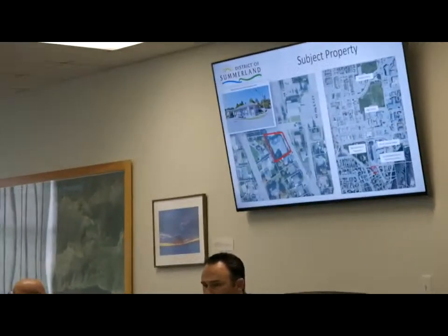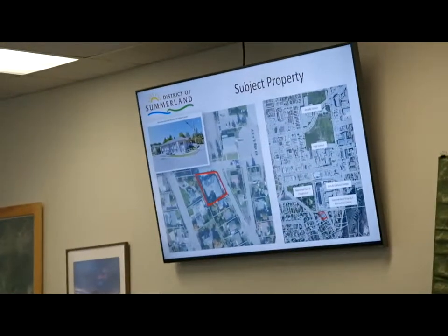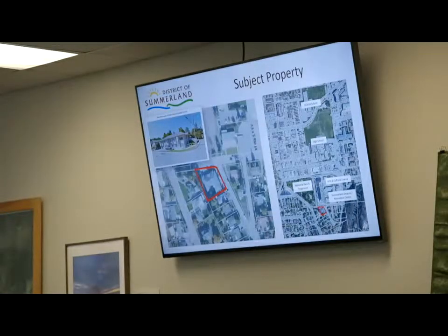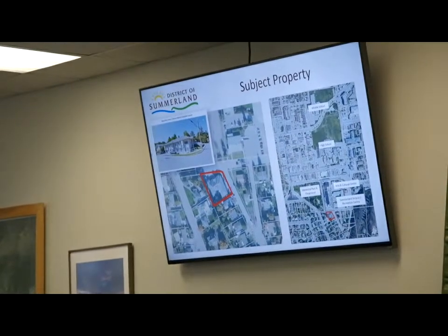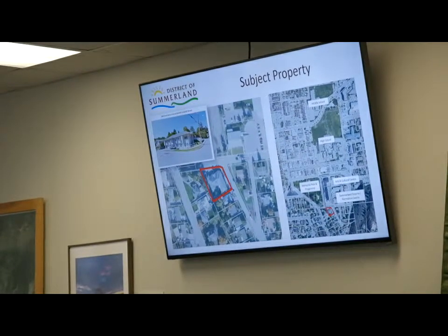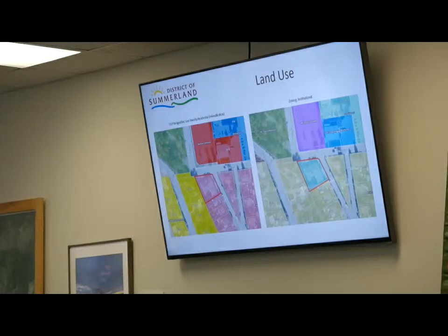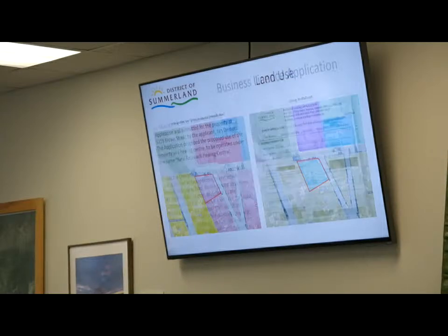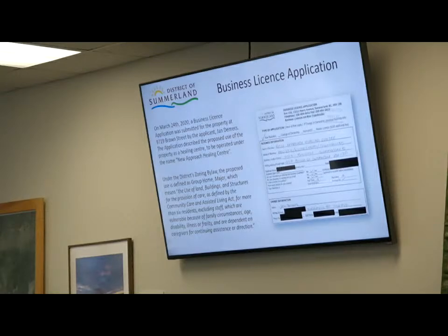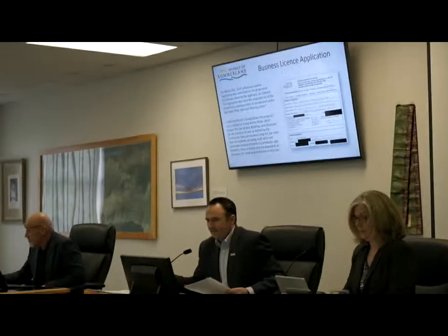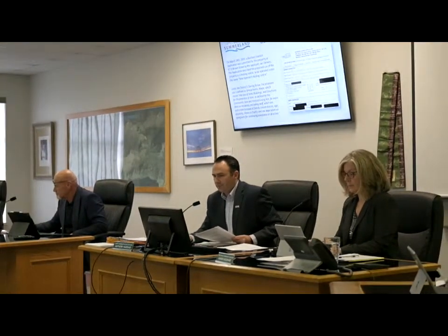The subject property is located on the southwest corner of Campbell Crescent and Brown Street, as you can see on screen. The OCP designation for the subject property is low density residential intensification and the zoning is currently institutional. On March 24th, a business license application was submitted for the property on Brown Street by the applicant Jan Dimas. The application described the proposed use as a healing center to be operated under the name New Approach Healing Center. Under the district zoning bylaw, the proposed use is defined as a group home major.